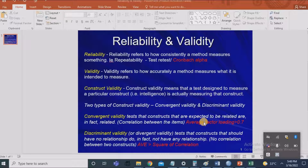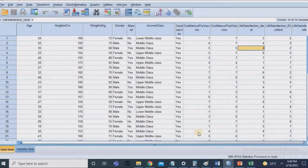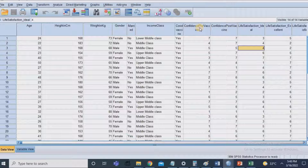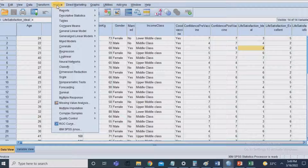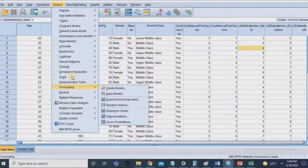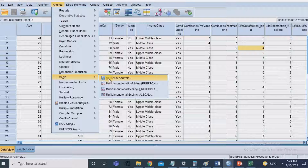Now we have an understanding of reliability and validity. Using SPSS, we are going to calculate the reliability of our data using a test called Cronbach's alpha. I'll go to SPSS, where I have a demo dataset. To test whether a construct is reliable, click on Analyze, then choose Scale, then Reliability Analysis.